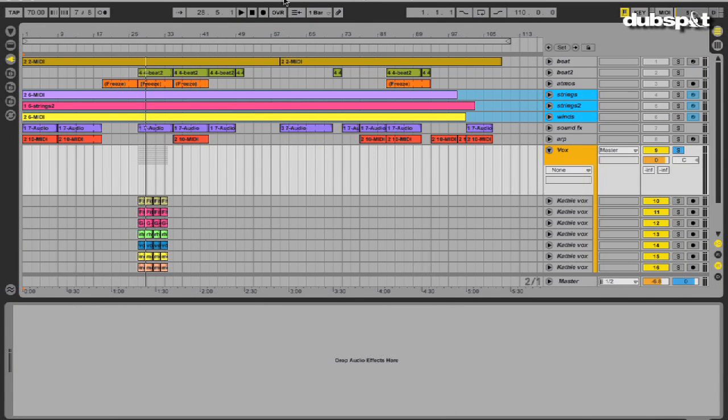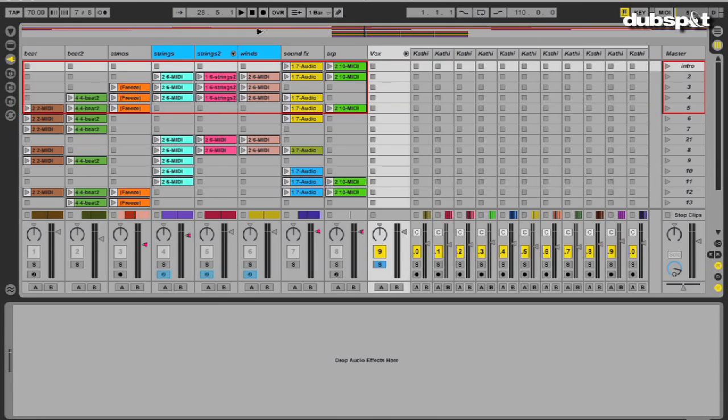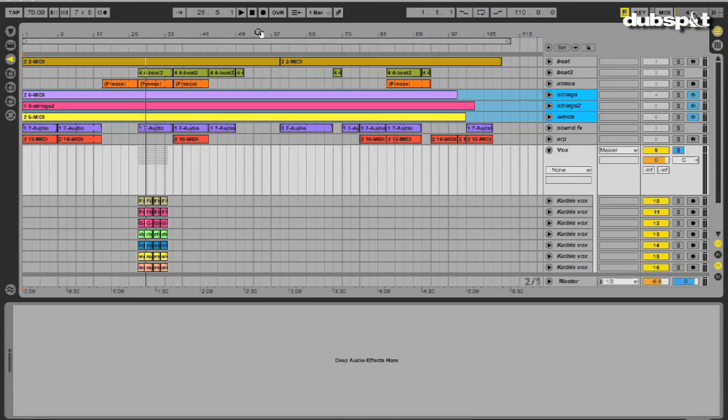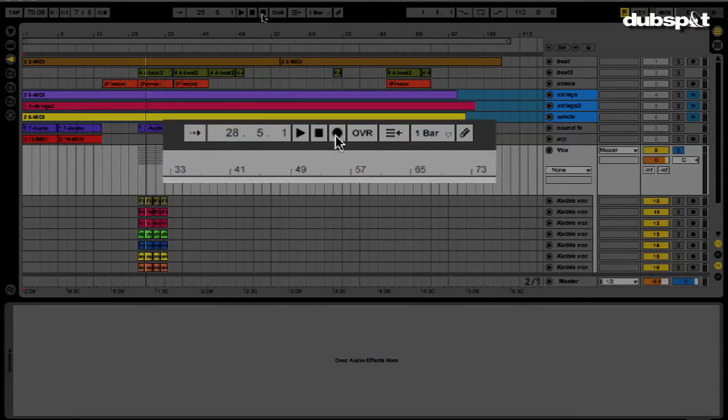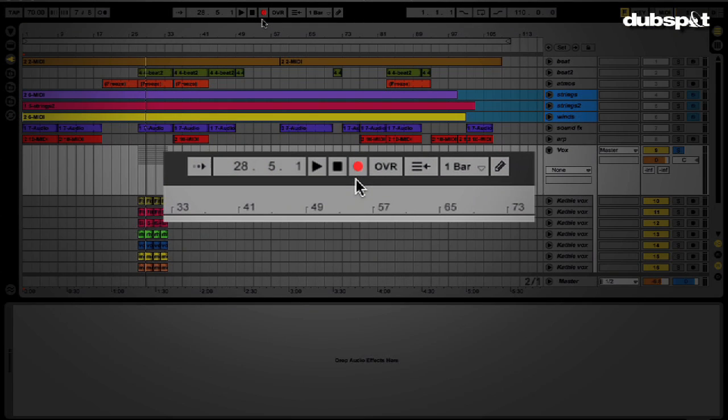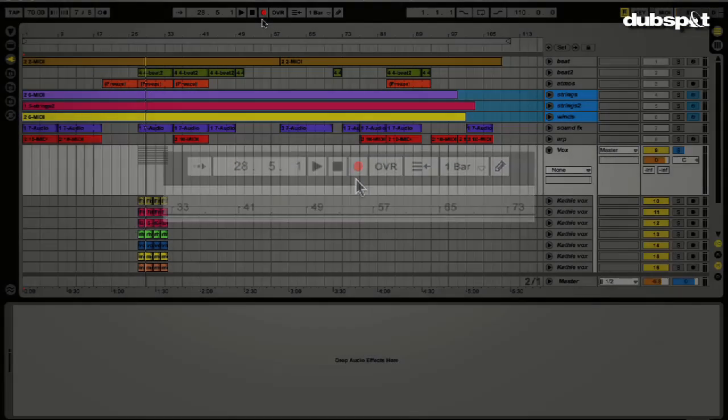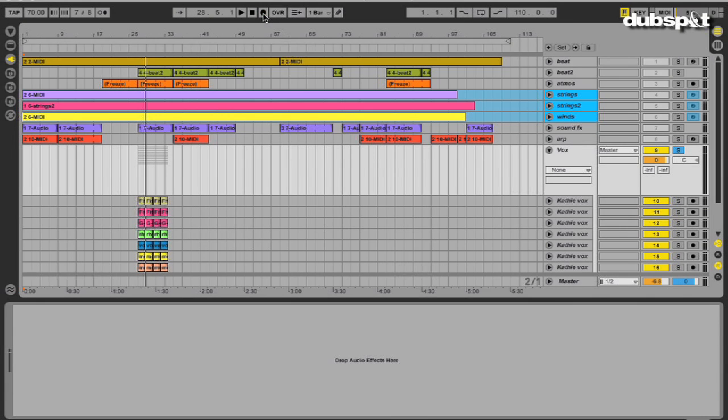The next session is in the arrangement view of Live. I recorded my jamming on the session view side into the arrangement view by pressing the global record button to get the basic structure of the song. I then needed to find a spot for my friend Kathy's vocals.